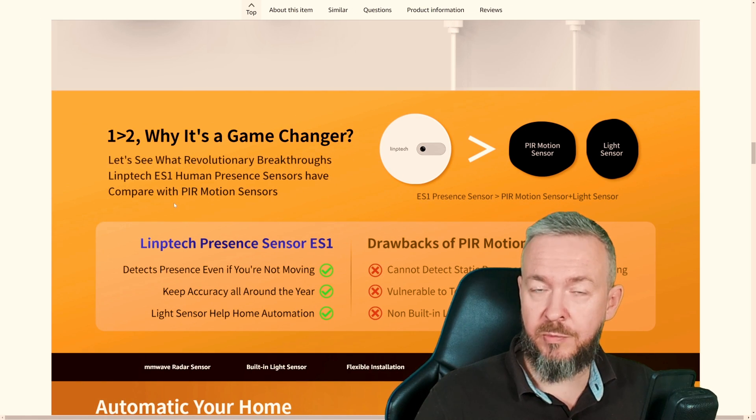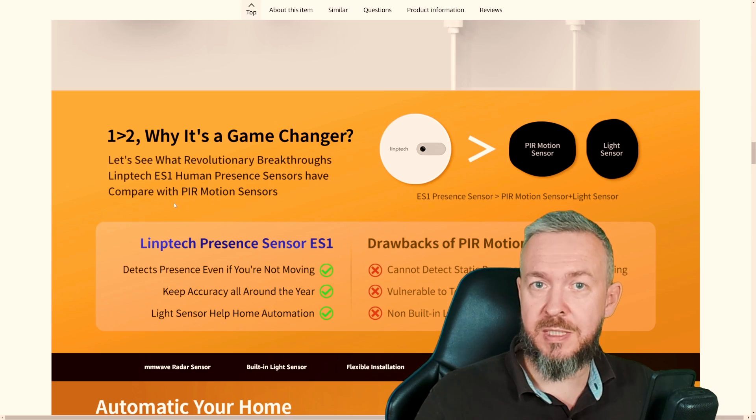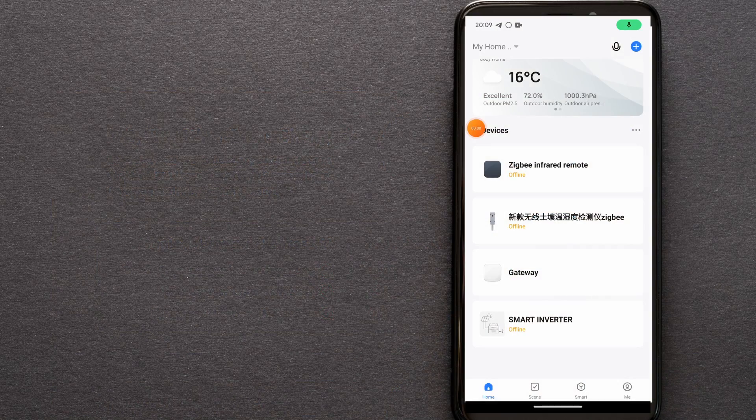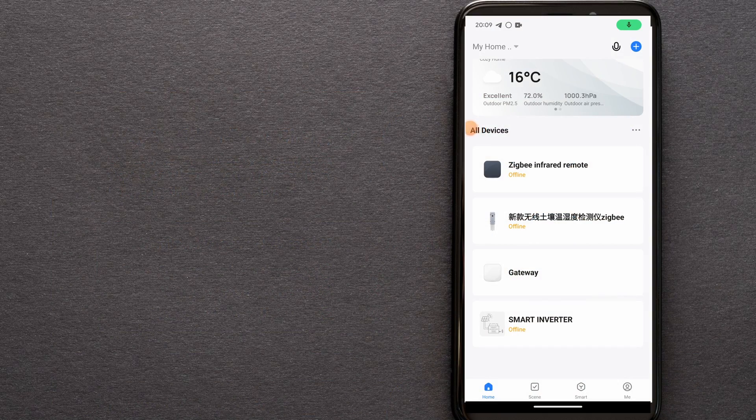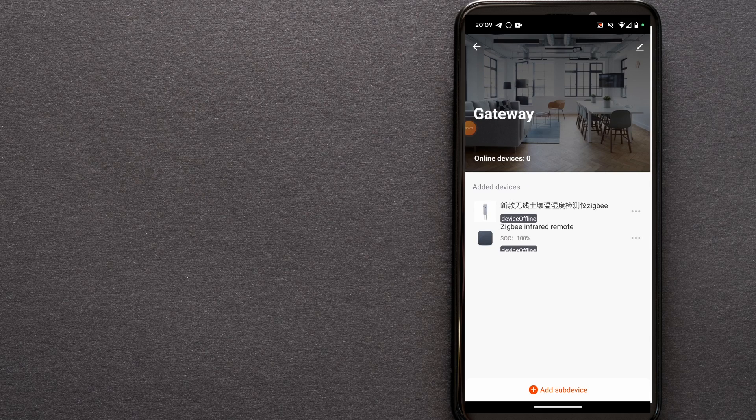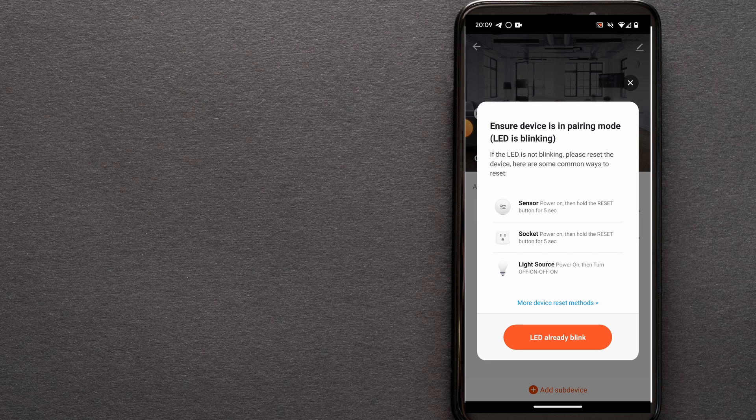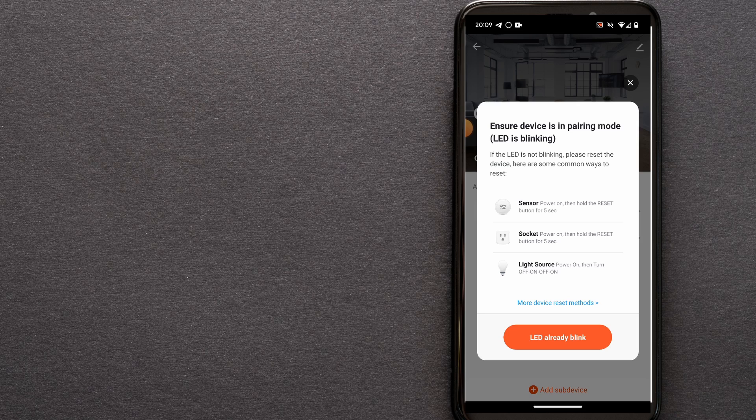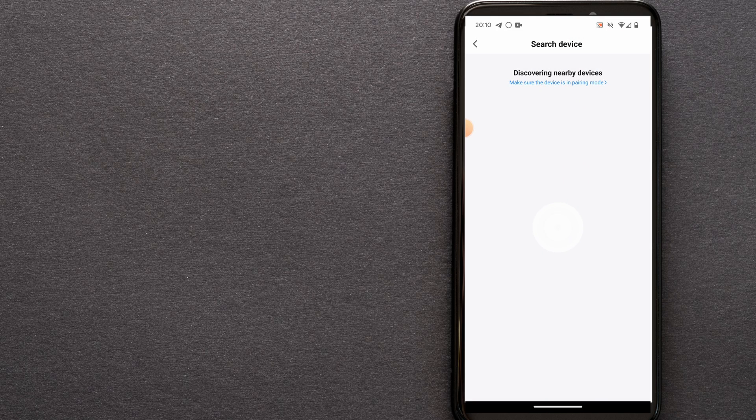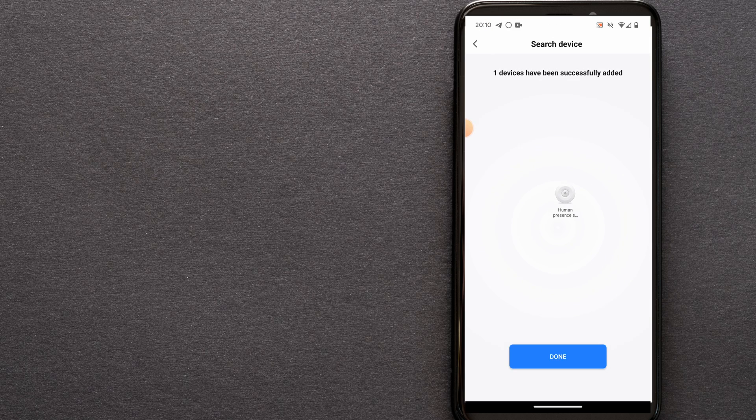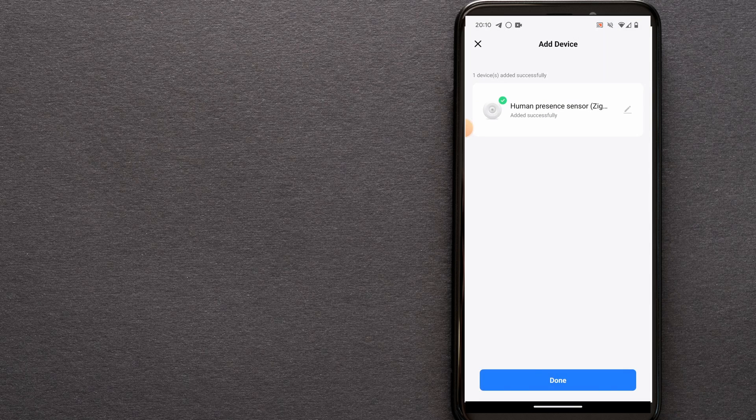For start, we will be using Smart Life. You should already have Zigbee Hub added to your Smart Life. If the Zigbee Hub has been connected and visible inside Smart Life, click on it and click Add Sub-Device. Start the pairing process on the device by clicking and holding the button for 5 seconds. And after it has started blinking, click on LED already blinking. It will take a couple of seconds for the device to be discovered. And actually, this is it. You now have a sensor added to your Smart Life.